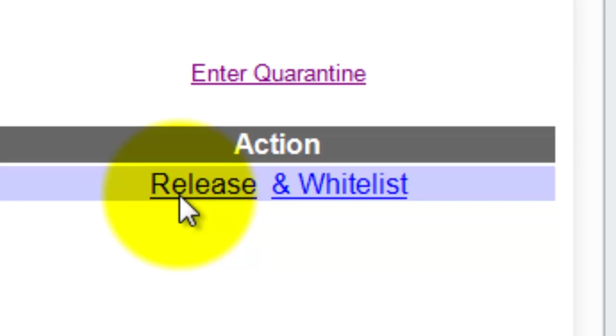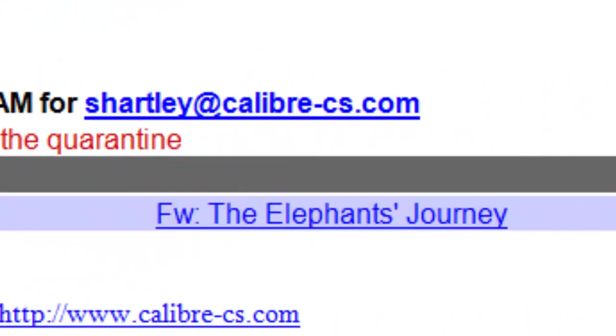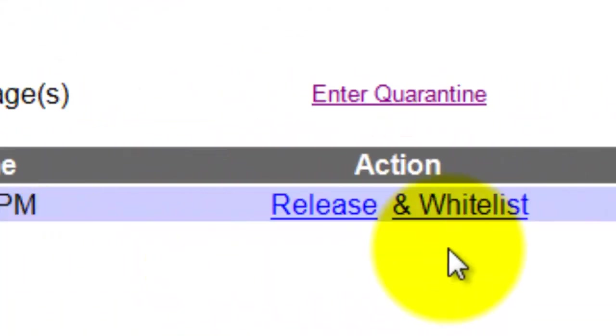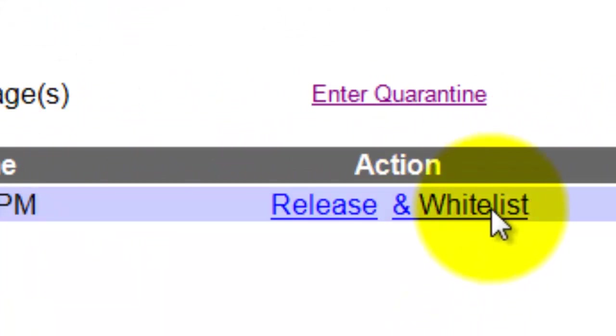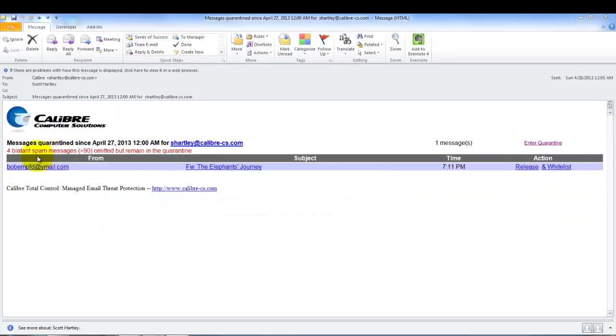If it's an email message and the email address looks something similar to this and you want to make sure that you receive all email messages from that person, you can actually click whitelist and all email messages that come from this particular email address would then get delivered to your inbox.